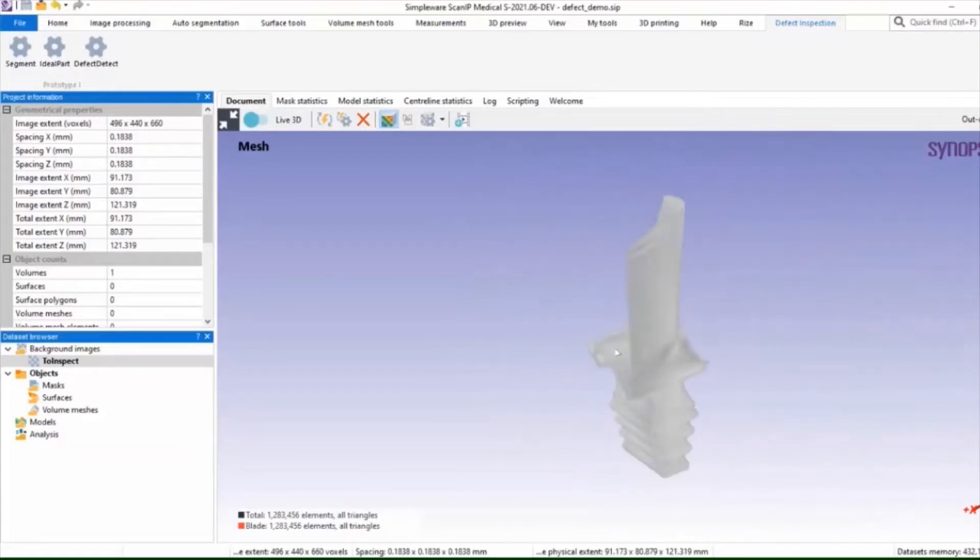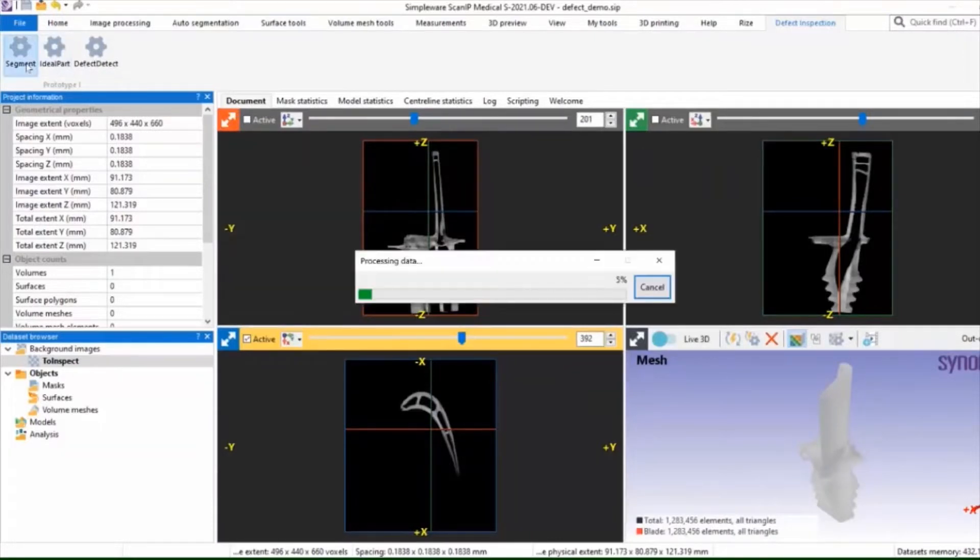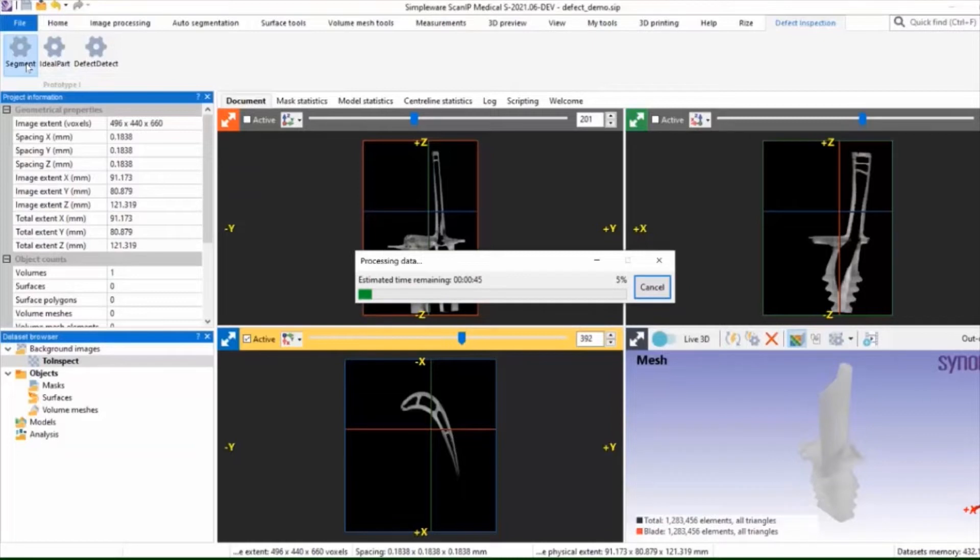What you can see in the top left hand side of the screen is the automatic setup that has been built that allows the segmentation and the comparison with ideal component and then the defect detection.